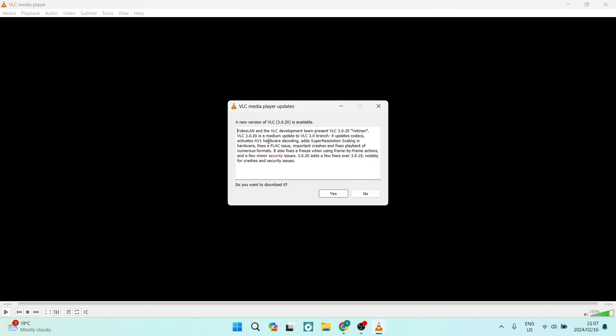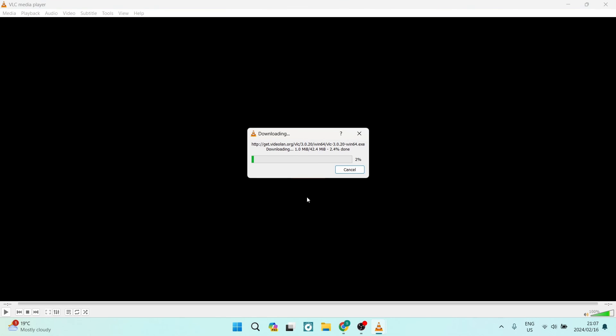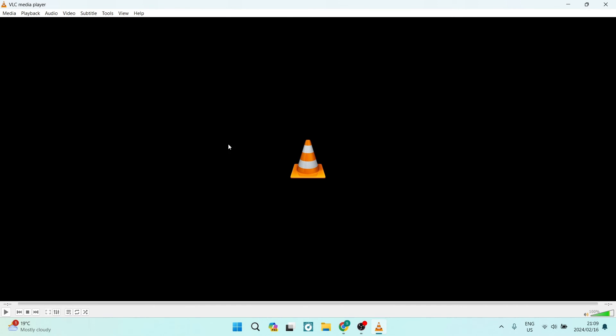We can see over here new version is available and we can just say Yes. We're going to download this version. So we're back in now to VLC media player. It now did update to the latest version.